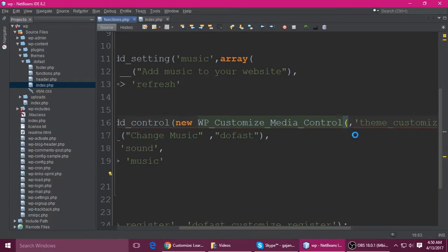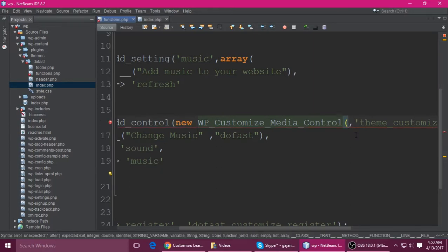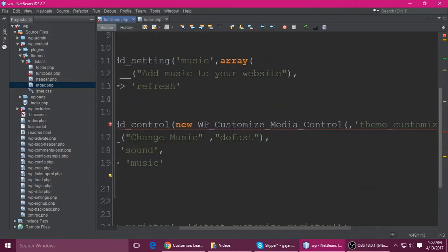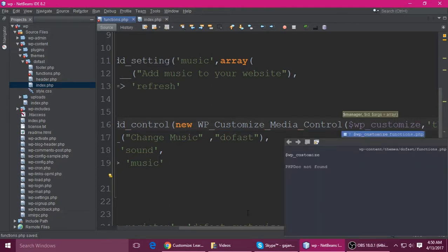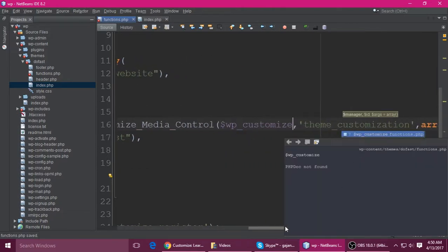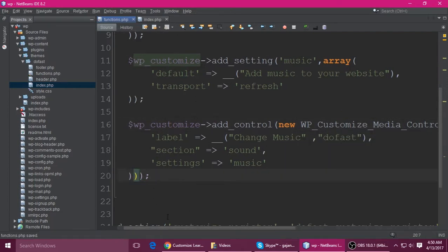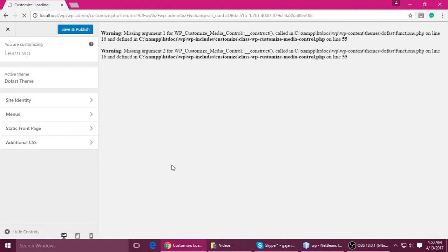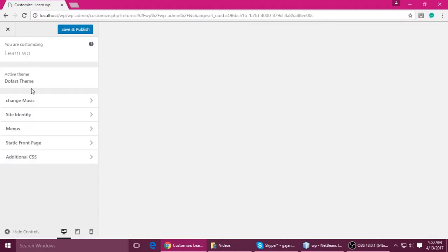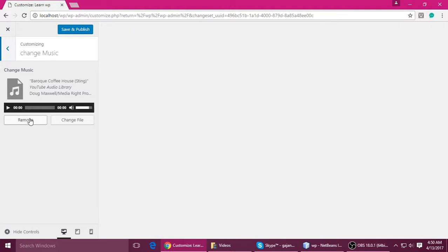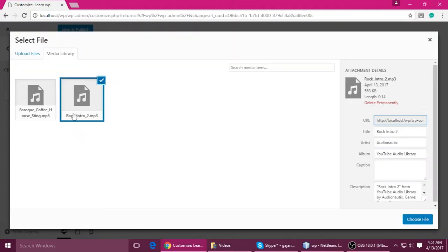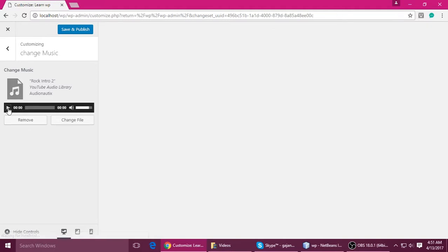This is the class — just put it like this. The first parameter is the WP_Customize object — copy and paste it here. Press Ctrl+S to save and refresh. The error is gone and you can see 'Change Music' — you can select a different one.